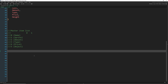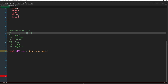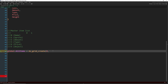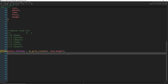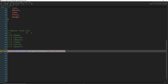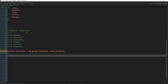Now we need to actually make the master item list. I'm going to say global.all_items equals ds_grid_create. It's going to start with a width of 0 because the width is how many items we have, and we start with 0. The height is going to be item.height. So there we go — that's our all items list. This is what we're going to put all of the master items in and check against.